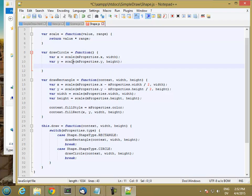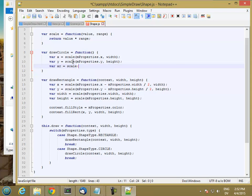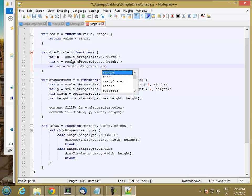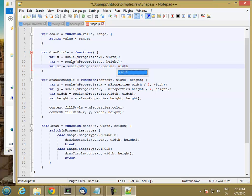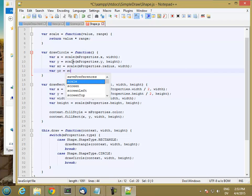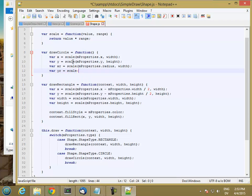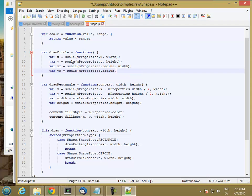And then my x radius is going to be scale radius to width. And then my y radius is going to be scale the radius to height.